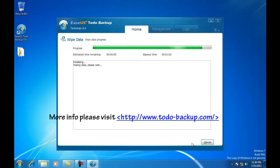Wipe data with Todo Backup is quite simple. To learn more information please visit www.todobackup.com.